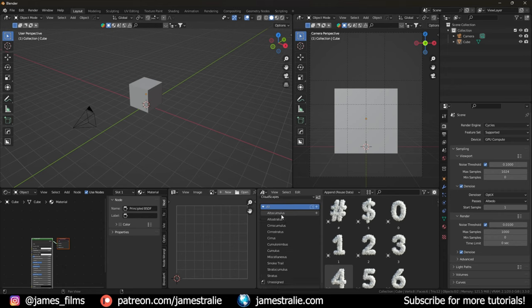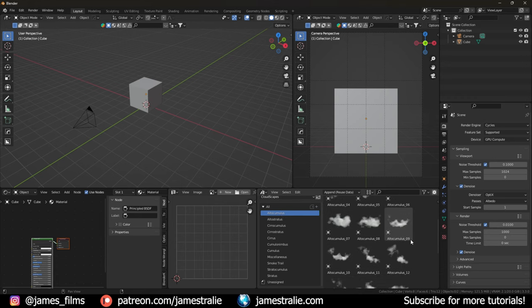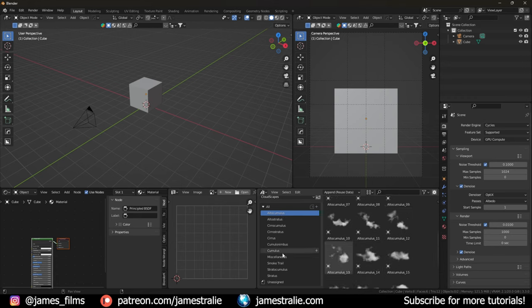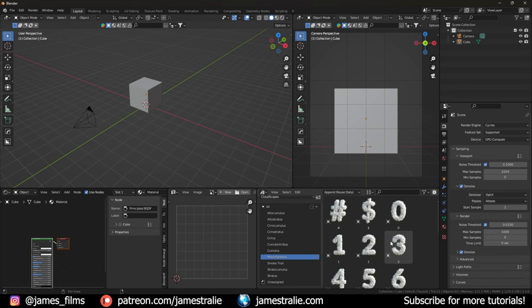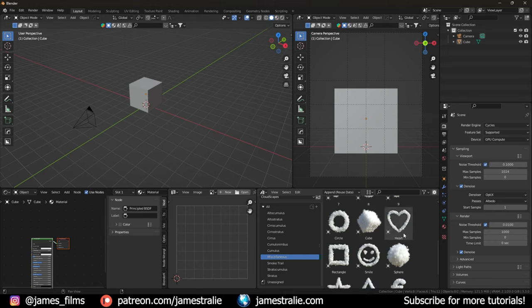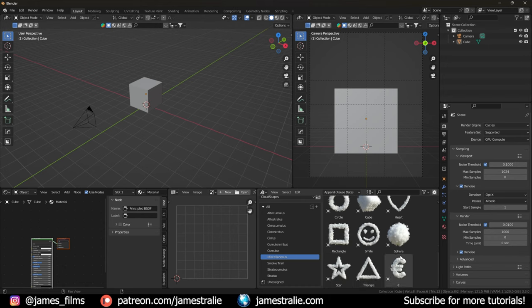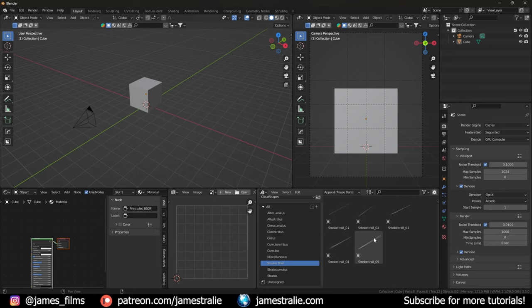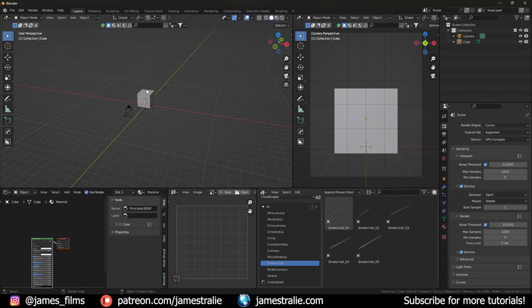Clicking on CloudScapes shows it's broken down into altitude heights — so if you click on Alto Cumulus it pulls up all the clouds located at that atmospheric layer. There are fun miscellaneous ones too: a bunch of numbers as clouds, the default cube as a cloud of course, a heart, a smile, rectangle, star, and the euro sign. One I really like is the smoke trails, which simulate the contrails you'd see from an airplane flying overhead — those look really great.